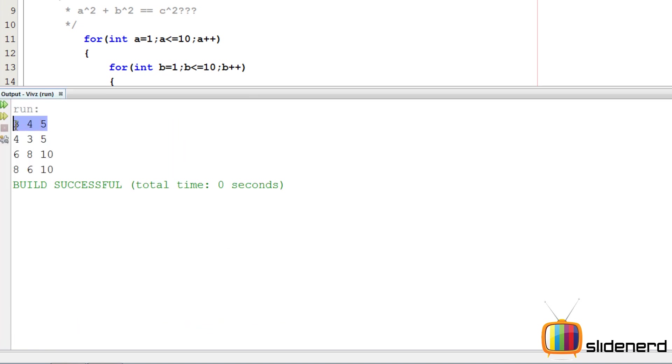Now, if you see the output, it's pretty small. A is 3, B is 4, C is 5. Check this out. 3 squared plus 4 squared is 25, which is also 5 squared.